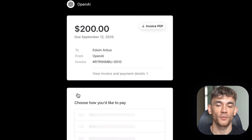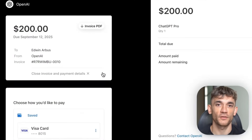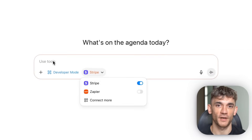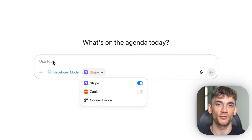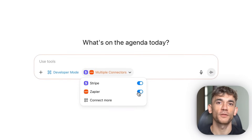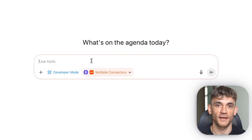This is what I mean when I say this changes everything. You're not just chatting with AI anymore — you're directing an AI assistant that can execute complex workflows across multiple systems. But with great power comes great responsibility. Most people are not ready for this level of AI integration.